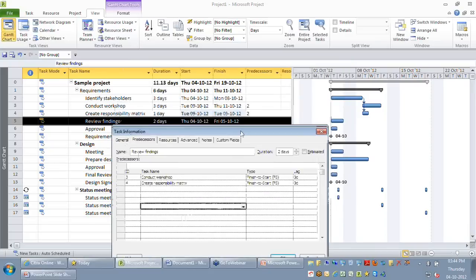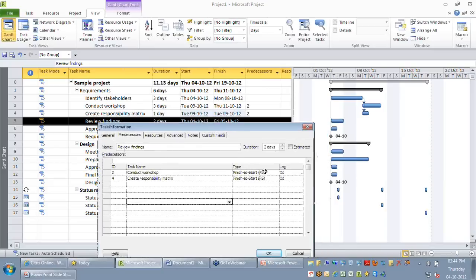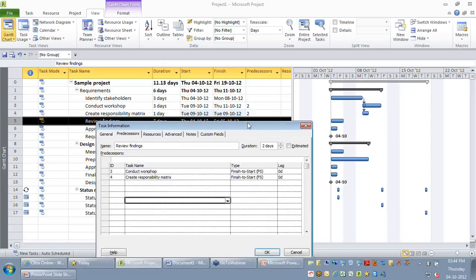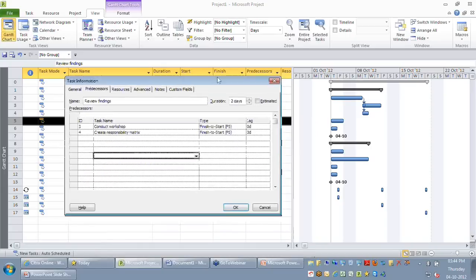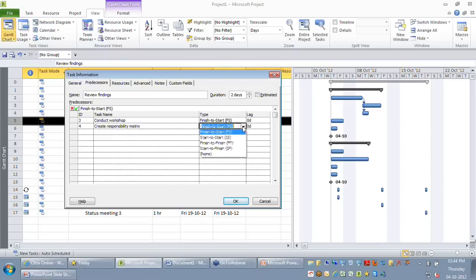You can see that though the predecessors column has a numerical value, the dependency type that was set by default was a finish-to-start dependency, and that's what you see even in the type column here. There are other dependency types you can change, like start to start, finish to finish, and start to finish. The last option says none — you can just ignore it.